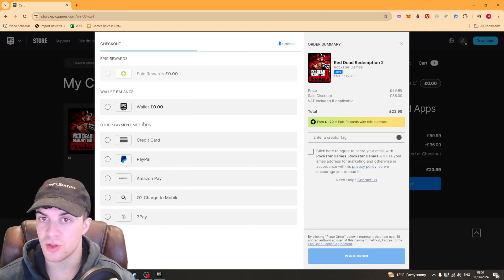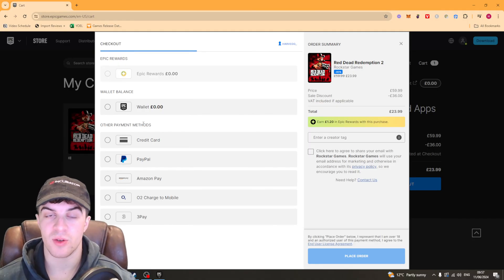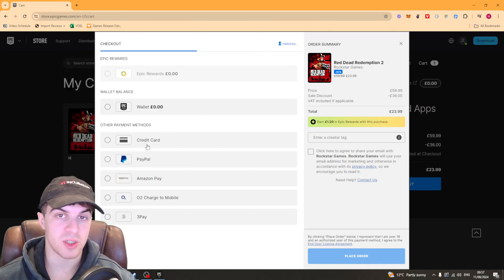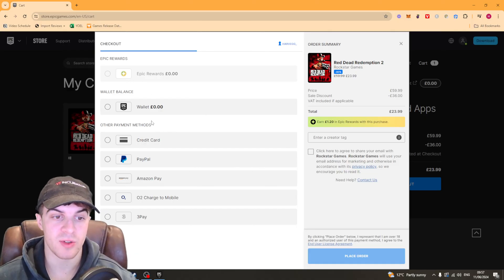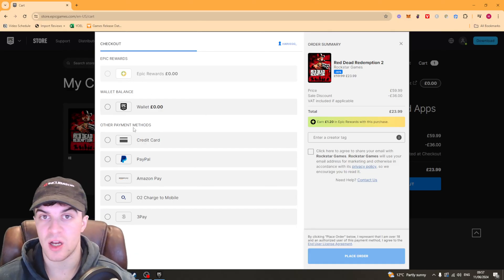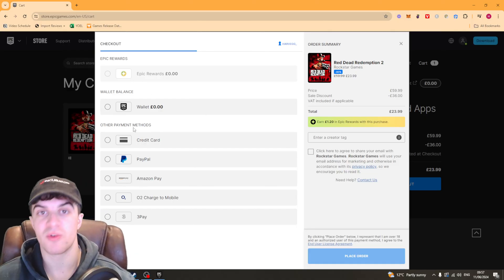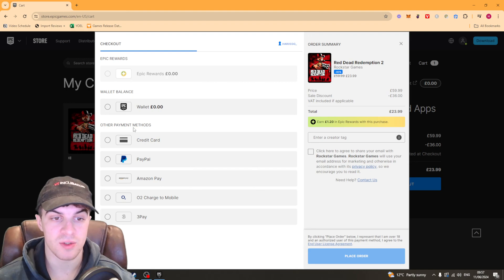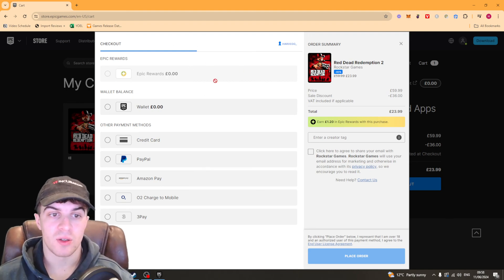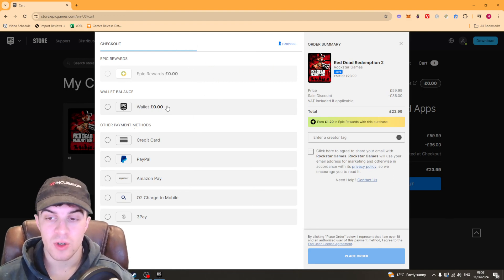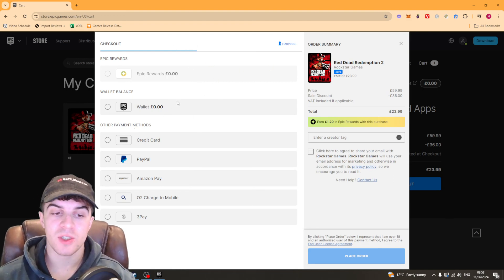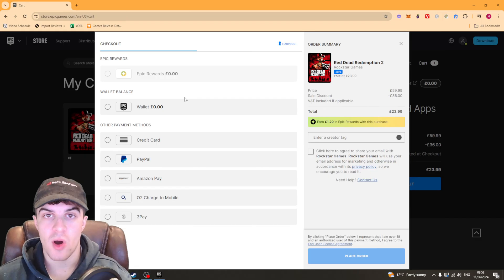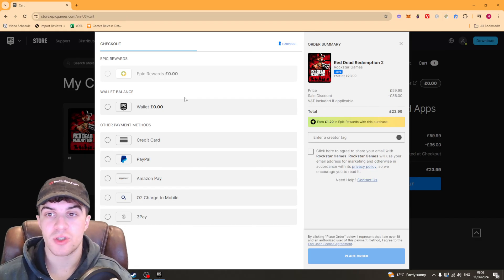But if it does not say that then you're not going to be able to use that payment method and it's either not available in your region or it's not available on your account. So if you are unable to use it on Epic Store then you might want to look for some workaround options.